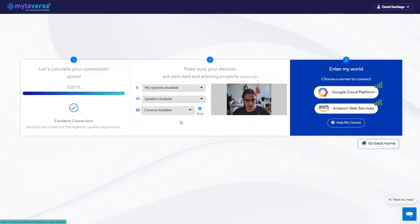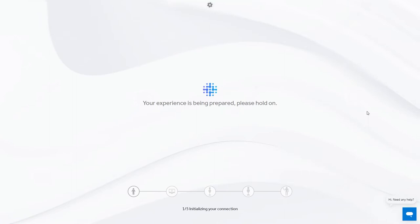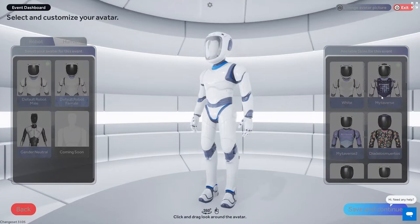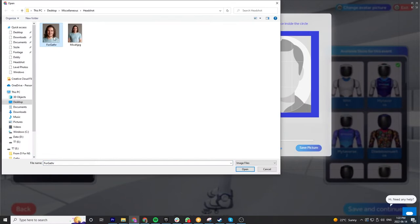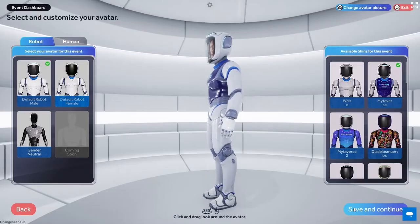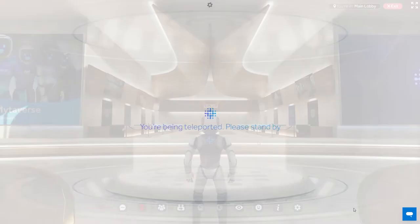Next, select either Google Cloud Platform or Amazon Web Services to continue. Here you have the option to customize your avatar. Make sure you play around and have some fun with the different options. Also, don't forget to add a face to your avatar. You can either take a photo with your webcam or upload one from your computer. When you're ready, hit save and continue.